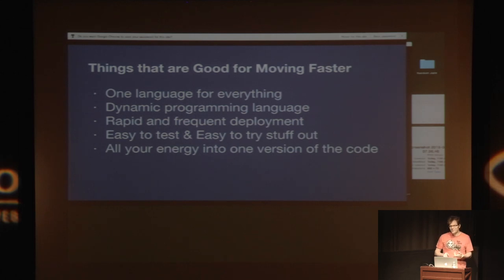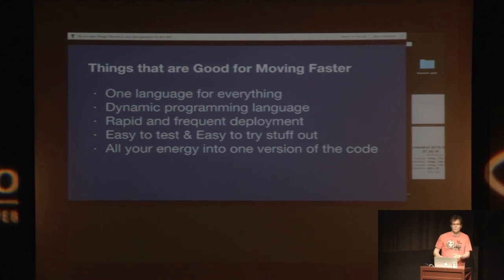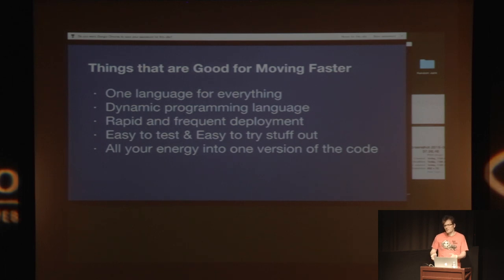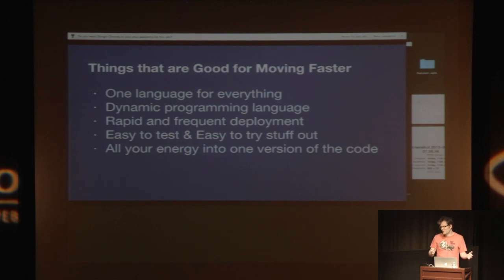So let's go through this list again of things that are good for moving faster. One language for everything. No. You're writing Objective-C on iPhone, and you're writing Java on Android, and then you probably are doing something like embedding mobile web pages somewhere, and then you have to write those in your server-side language, which might be Python or Ruby or whatever, and then you're writing JavaScript in the browser there.